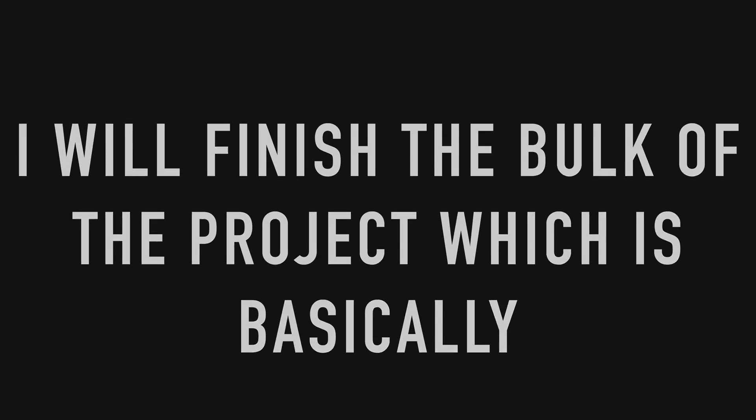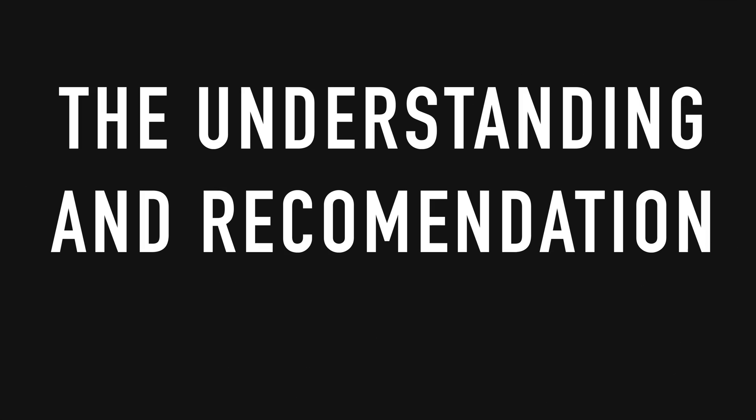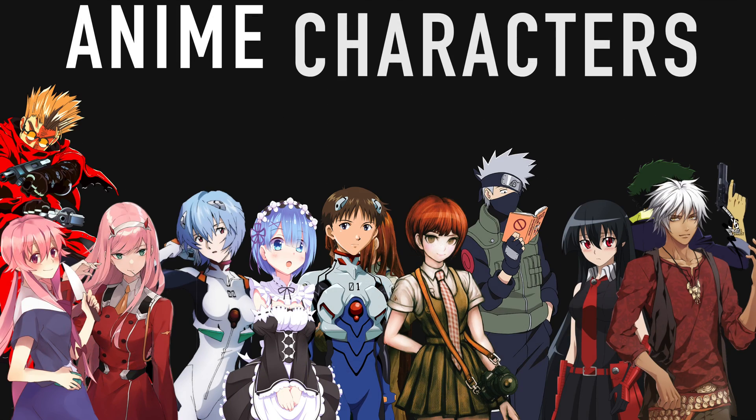I will finish the bulk of the project, which is basically the understanding and recommendation of anime characters.